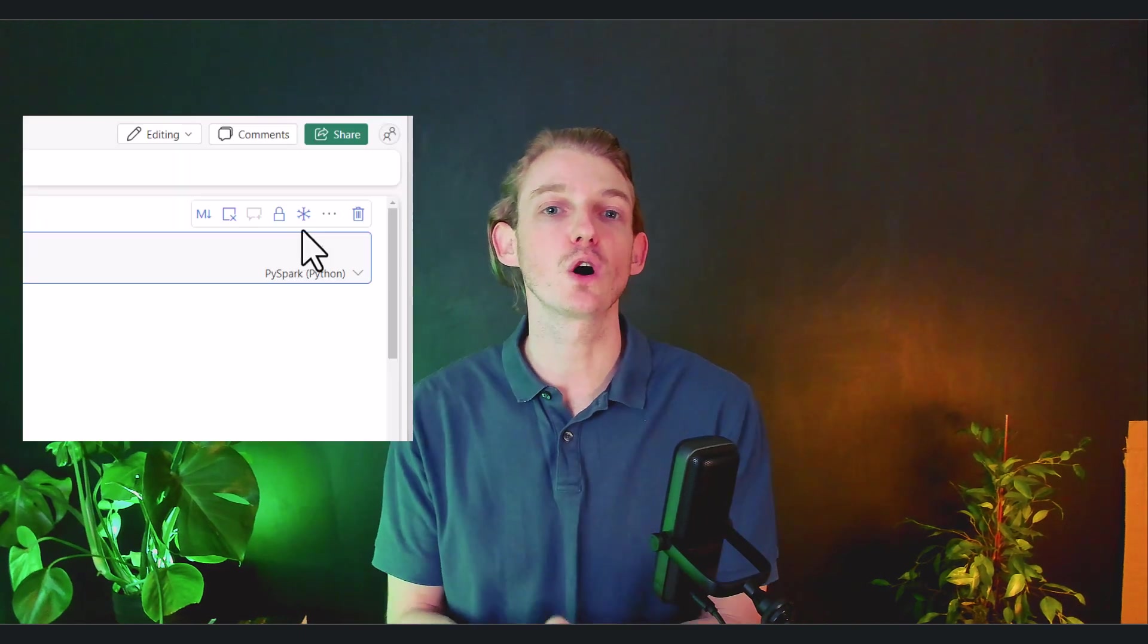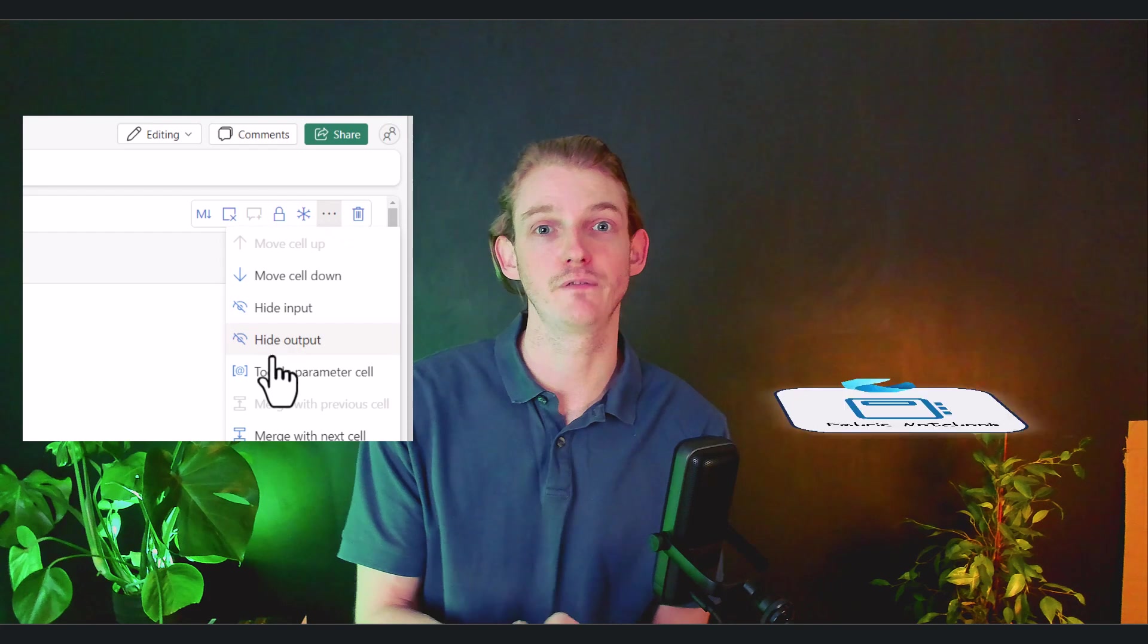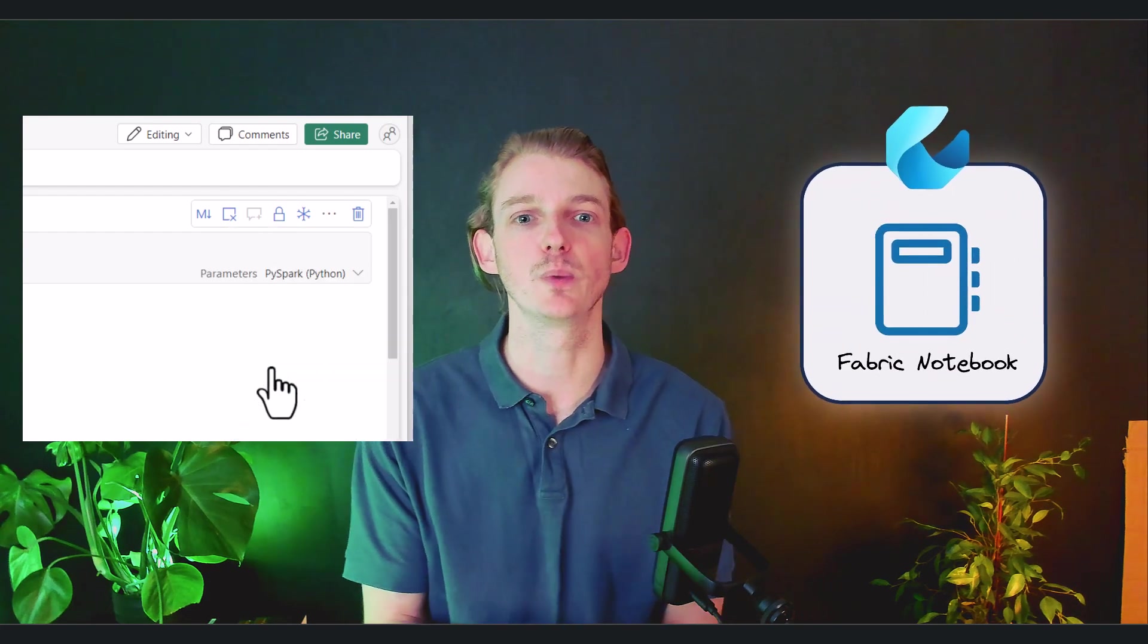And in my last video, I broke one of those golden rules. So in this video, I'll be explaining my mistake and we'll be working through a more robust solution that makes use of the parameters feature inside fabric notebooks.